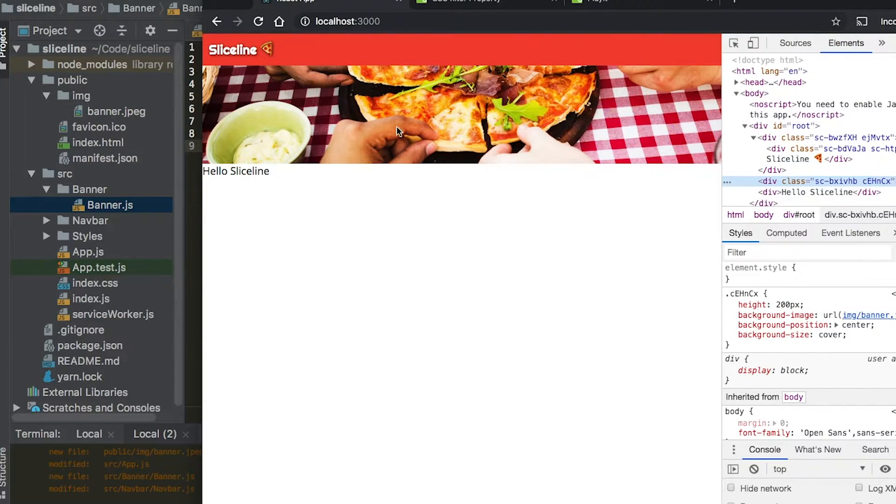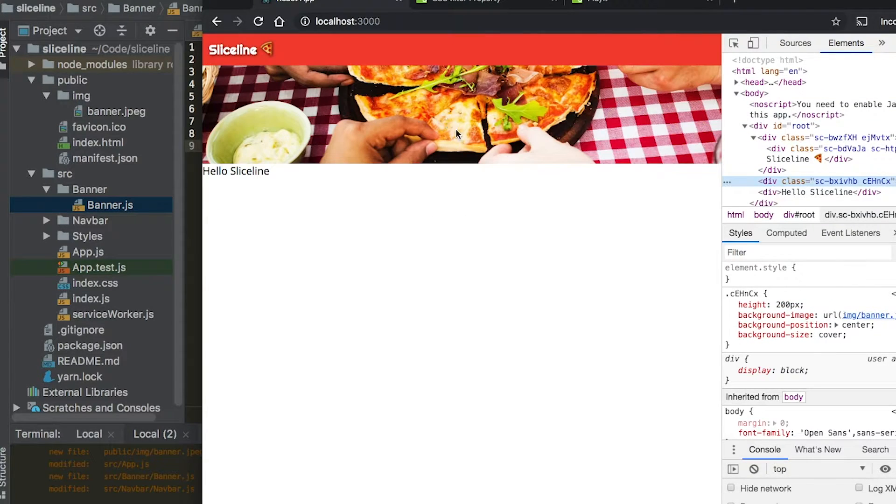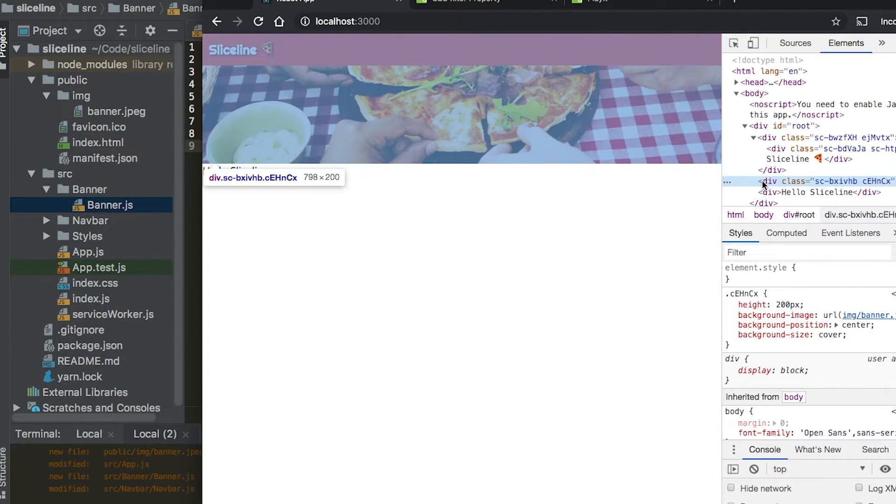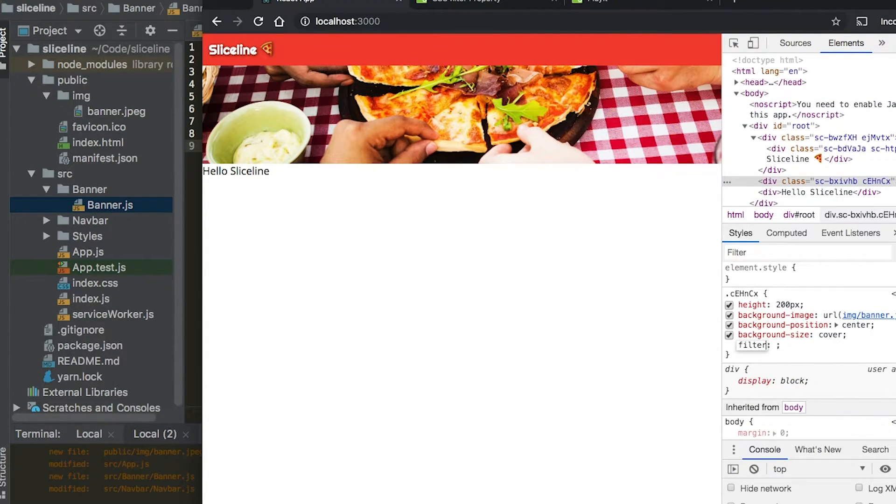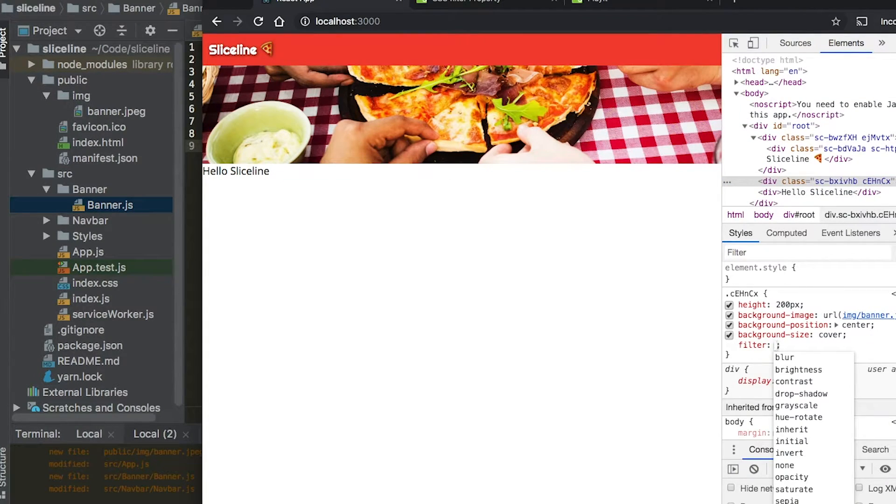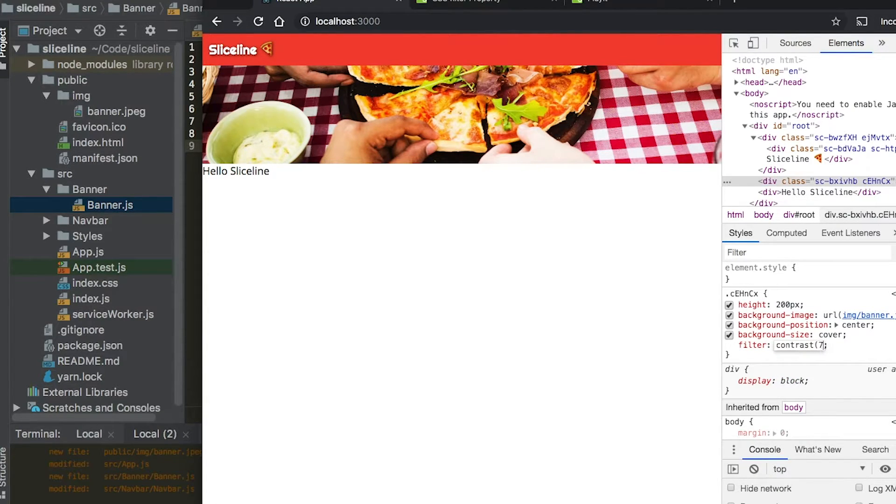So you could see it's very bright right now. The yellows are very bright and it's very distracting. So what we want to do is we're just going to go here and we're going to type filter and we're going to say contrast. And we are going to say 75 percent.